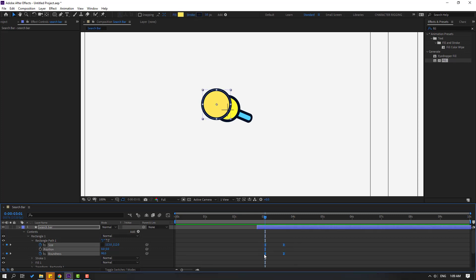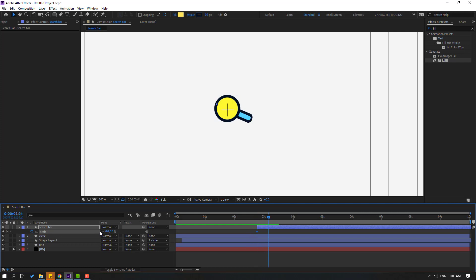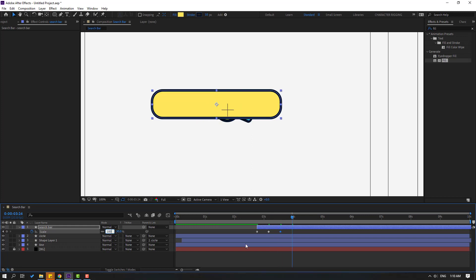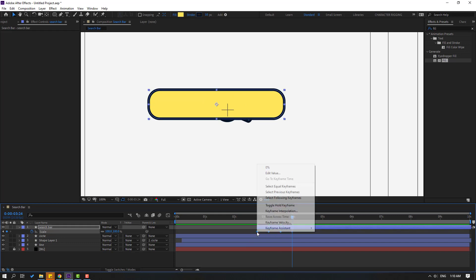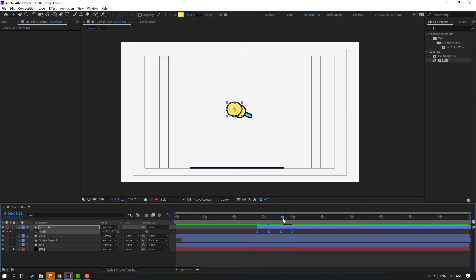Select the three keyframes, move right. Go to here, press S to open scale, make a scale keyframe. Change scale to 0. Go to 10 keyframes, change to 110. Go to another 10 keyframes, change to 95. Go to another 10 keyframes, change to 100. Select scale keyframes, make eases. Let's check.